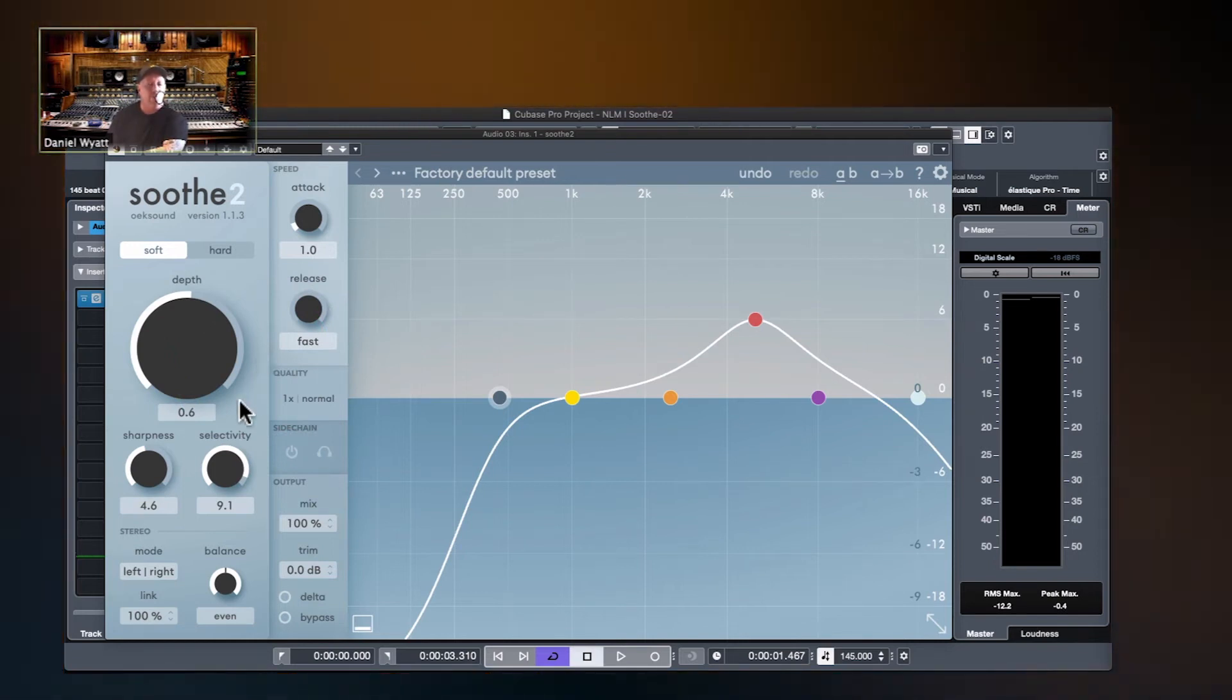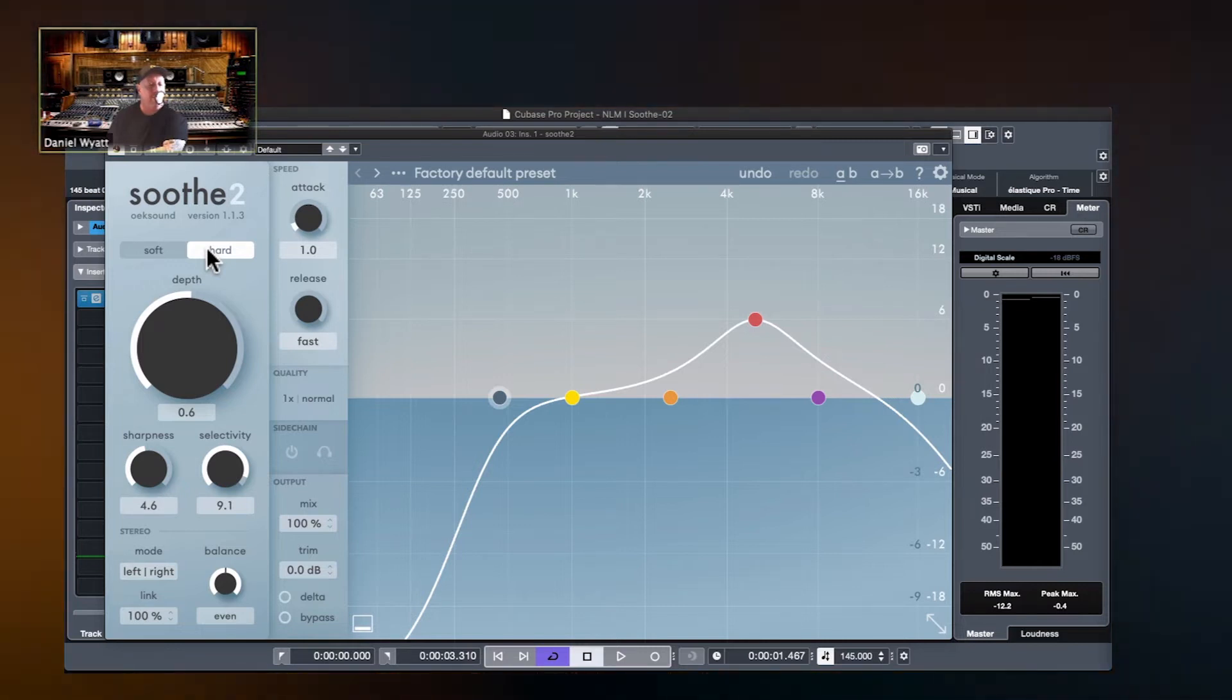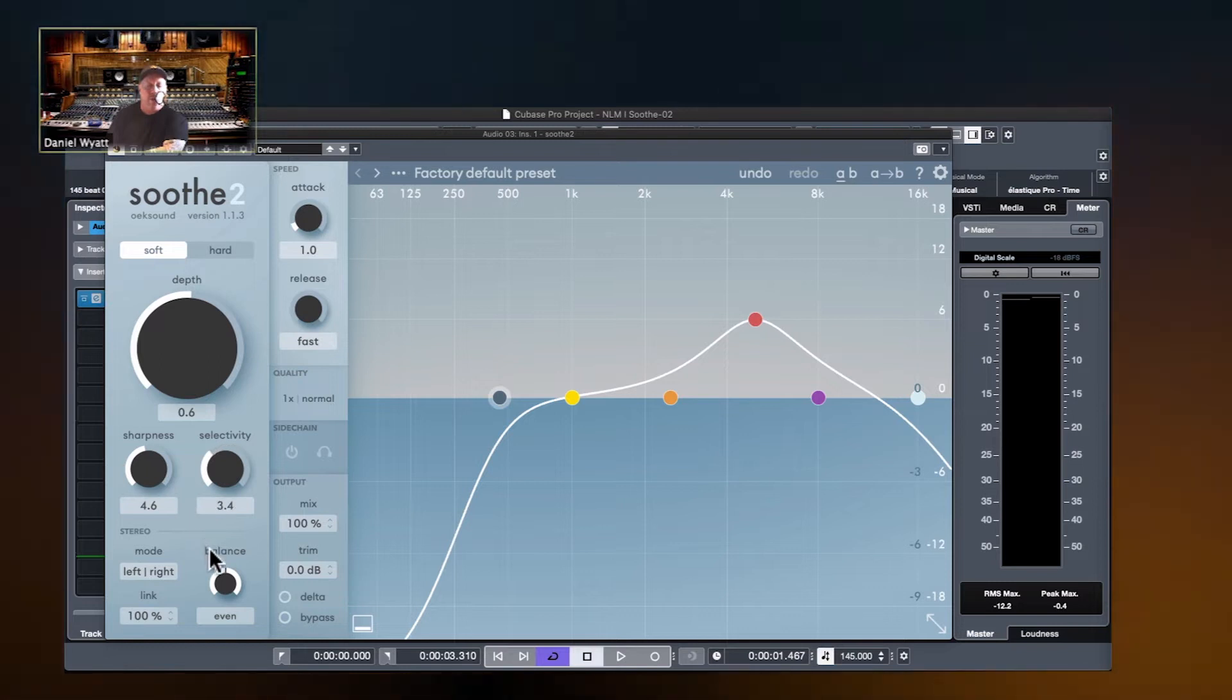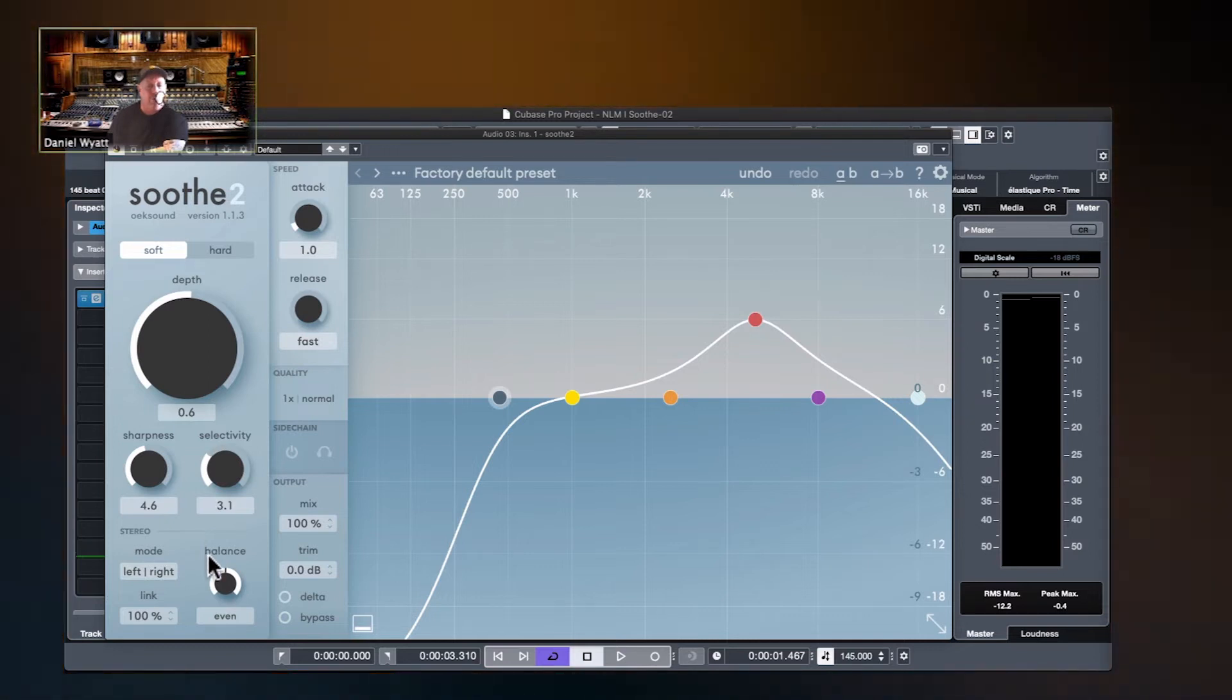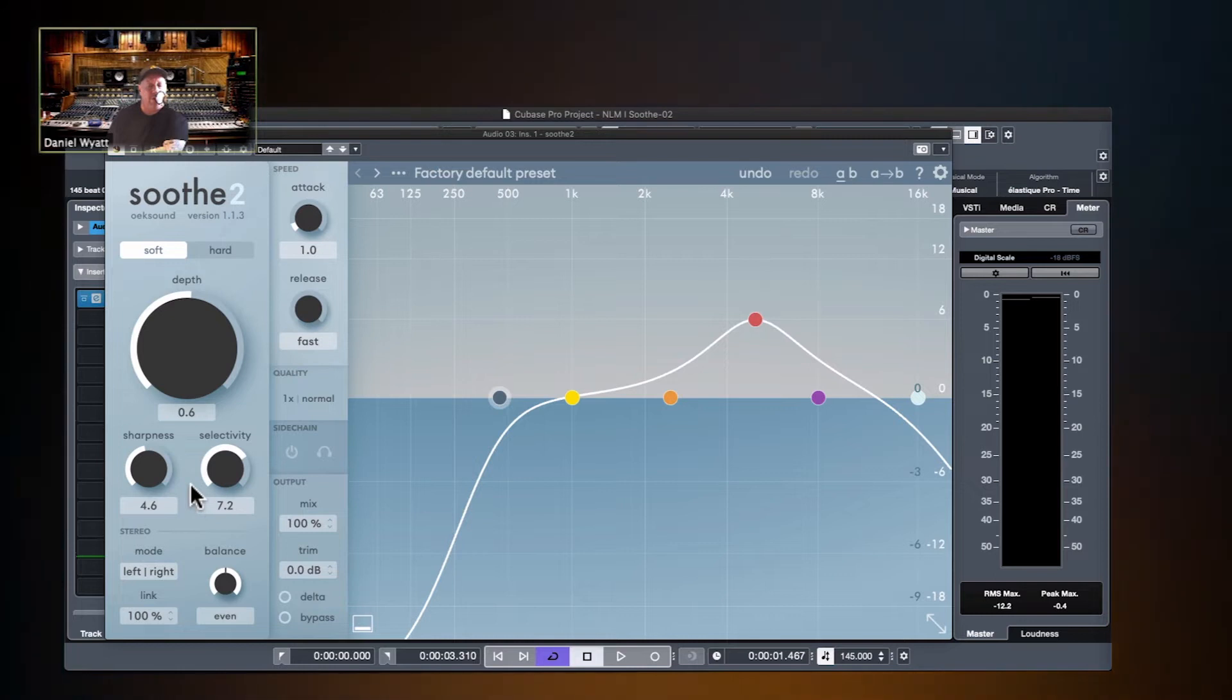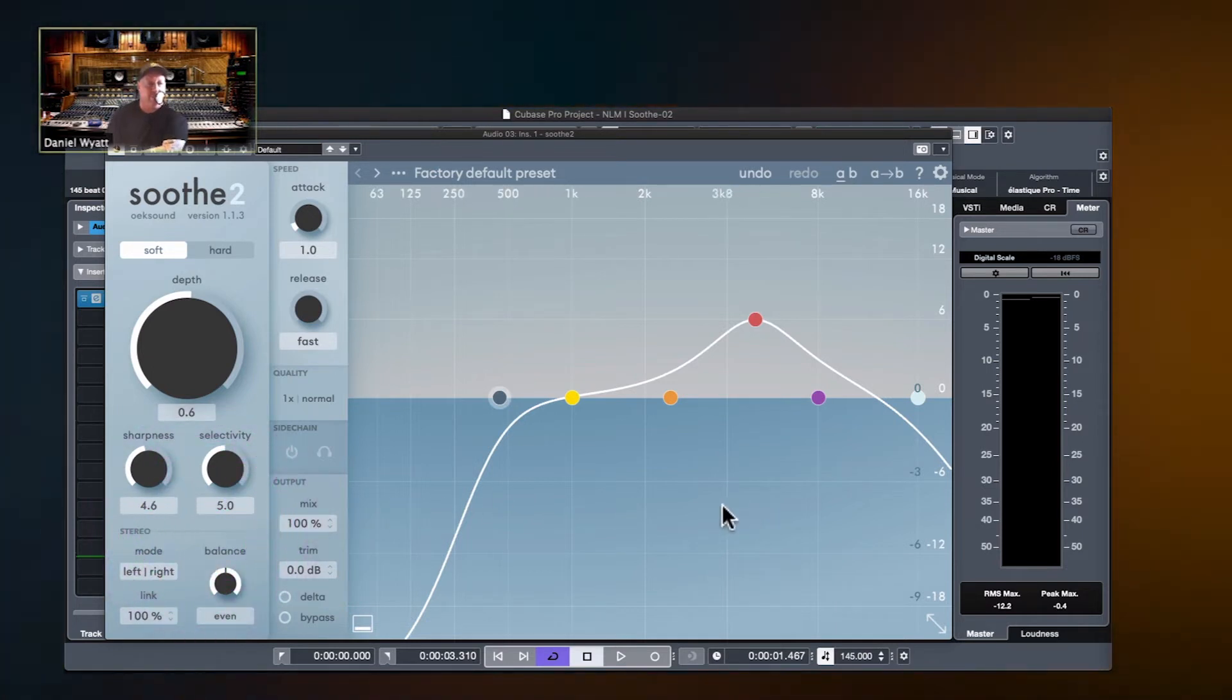And for a high selectivity, you're saying I only want soothe to react to the super-strong resonances. Leave the other ones alone. Could you see a high selectivity working well with a hard setting if you were really going after the really bad offenders? So these two are friends, a high selectivity and a hard soothe. And if you wanted to just sort of lightly even out a sort of uneven sound that had holes in it and was lumpy, you would go for a light selectivity. And if you were going for more harshness and trying to tame more sort of harsh things, you might go for a higher selectivity. And it's graphically reflected, which is really cool.